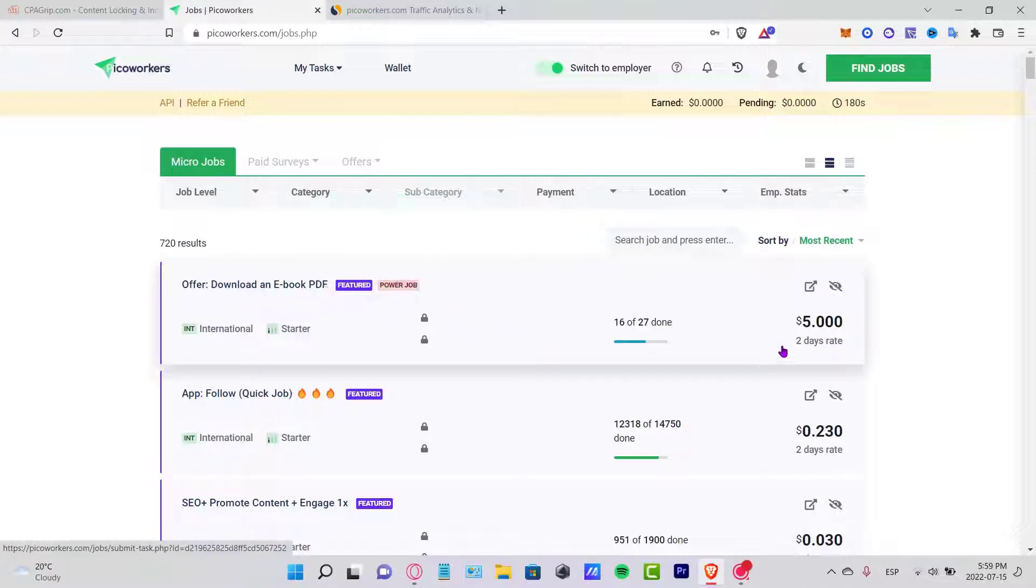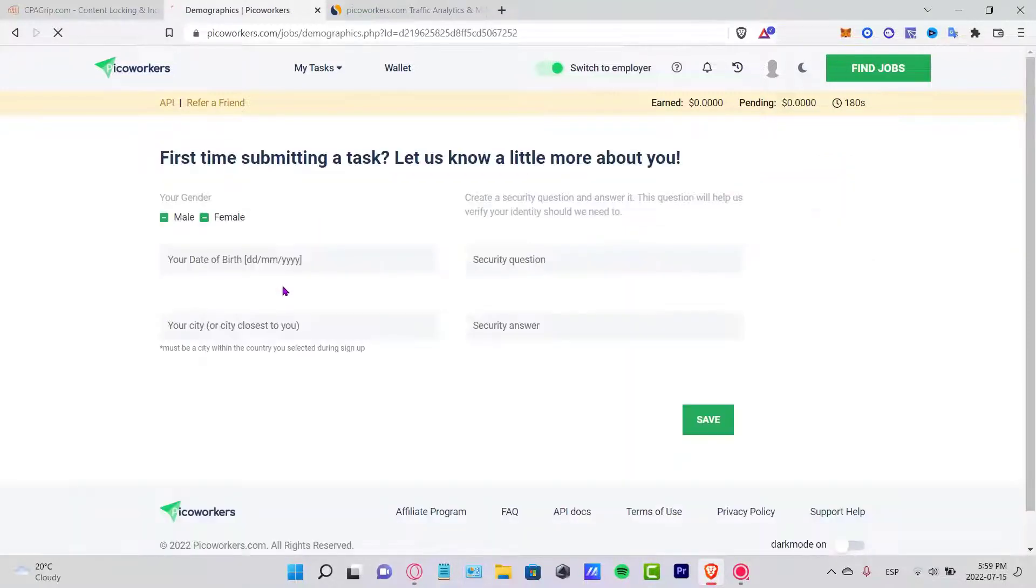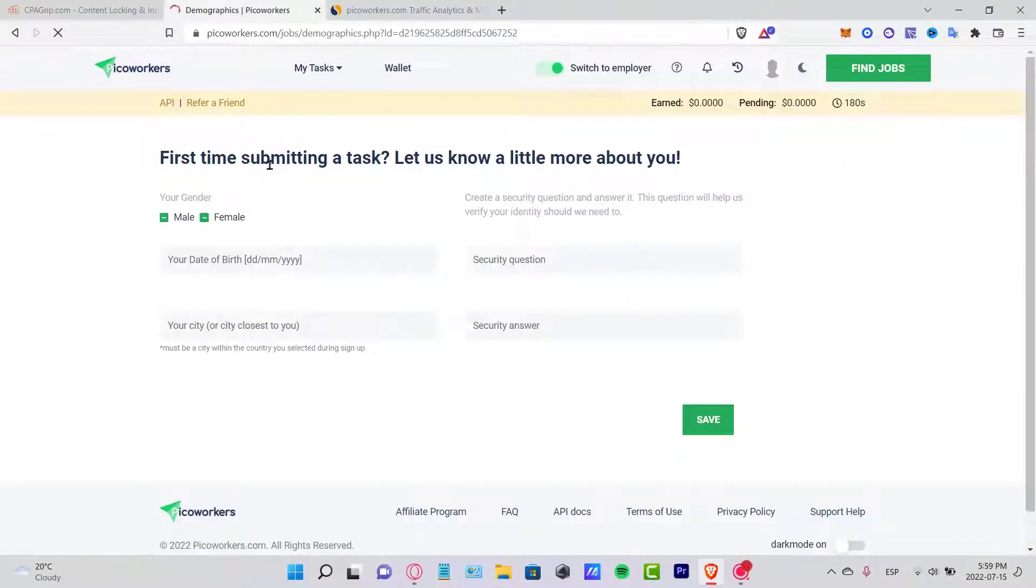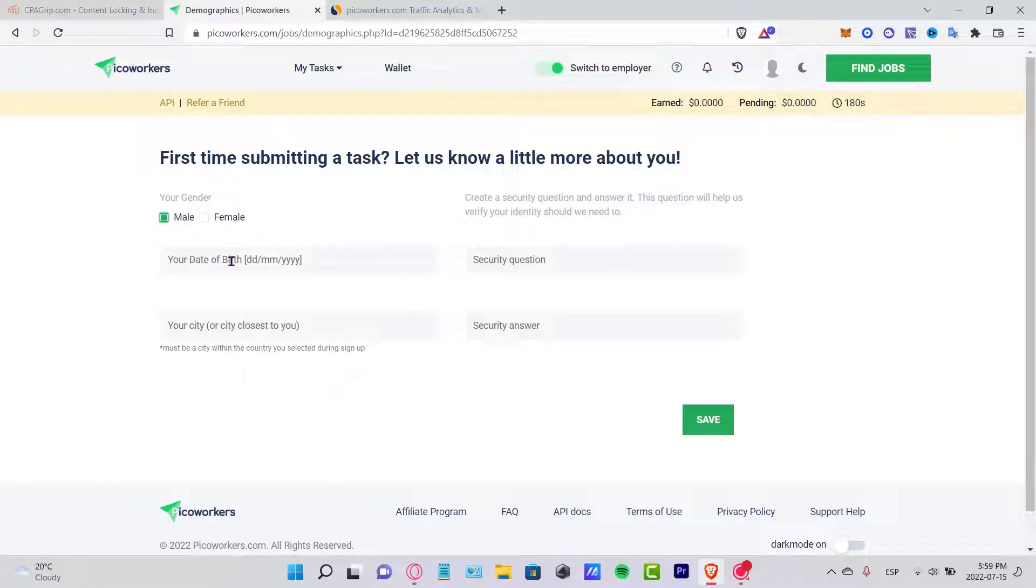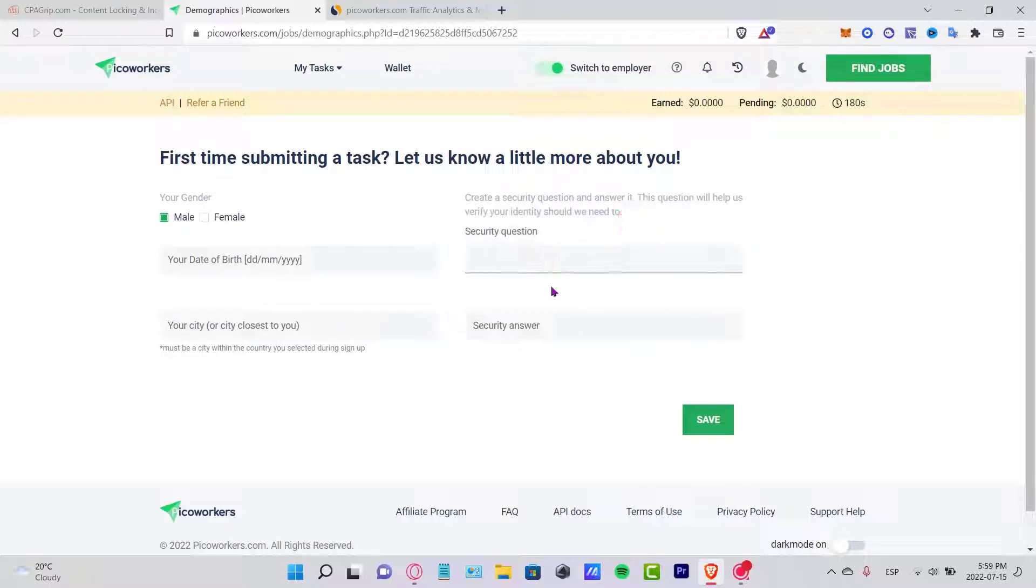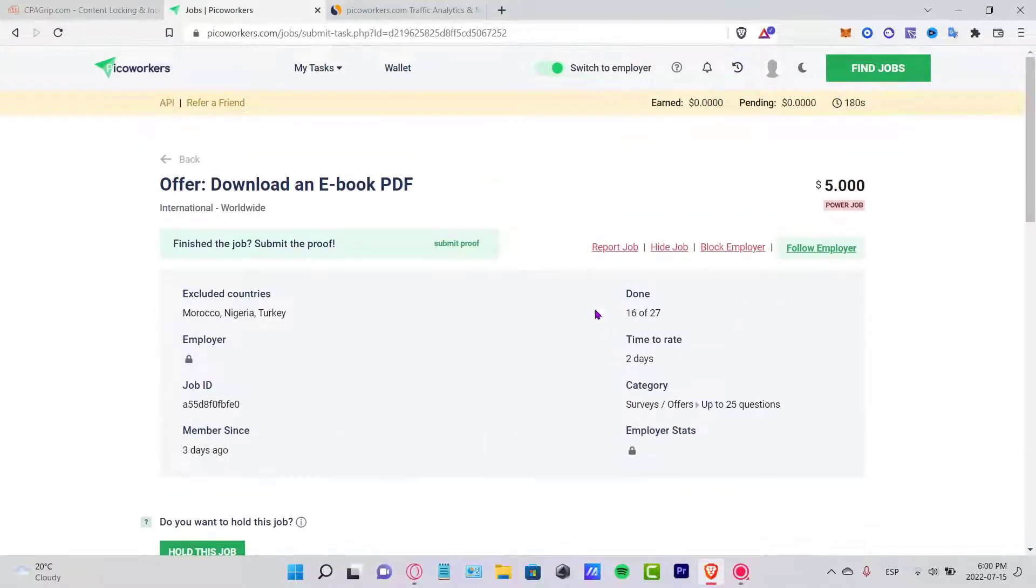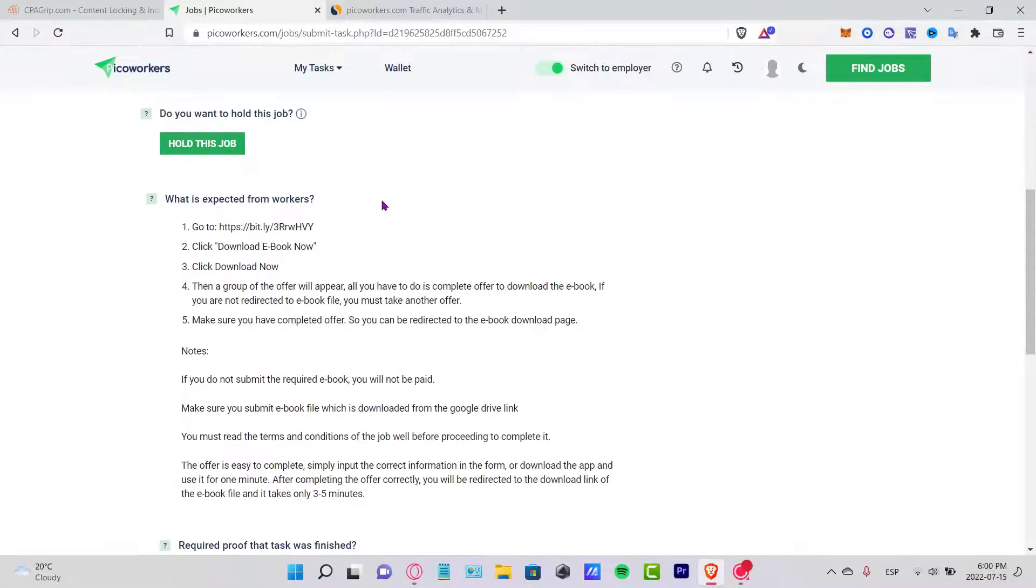For example, this one offers, I download an ebook PDF. Just in order for doing that, you're going to receive five dollars. So let's say I want to click into this mini work, then you put here your genre, your date of birth, your city, and the question. You can answer that and you can create here a question.